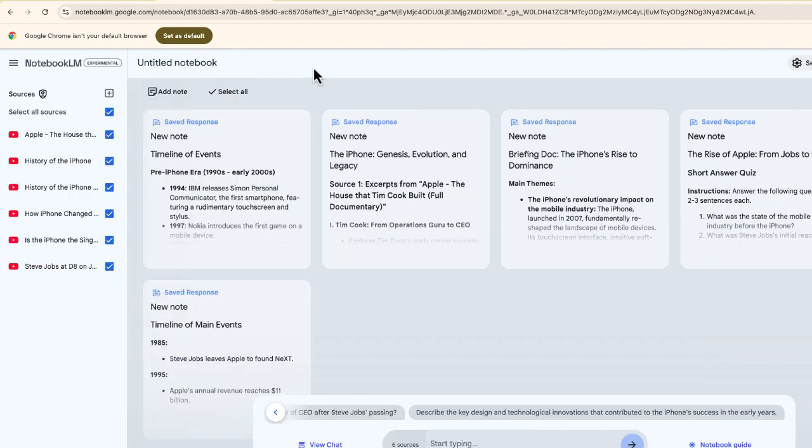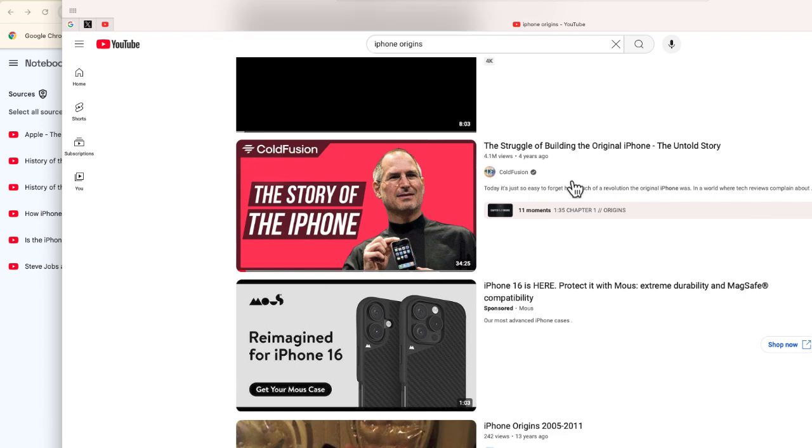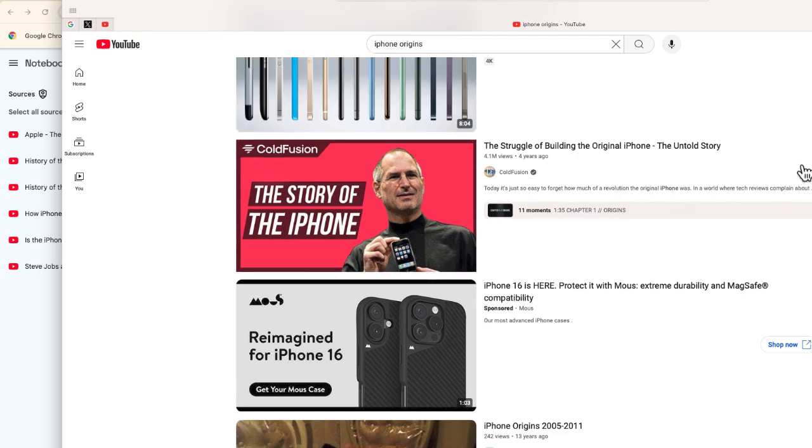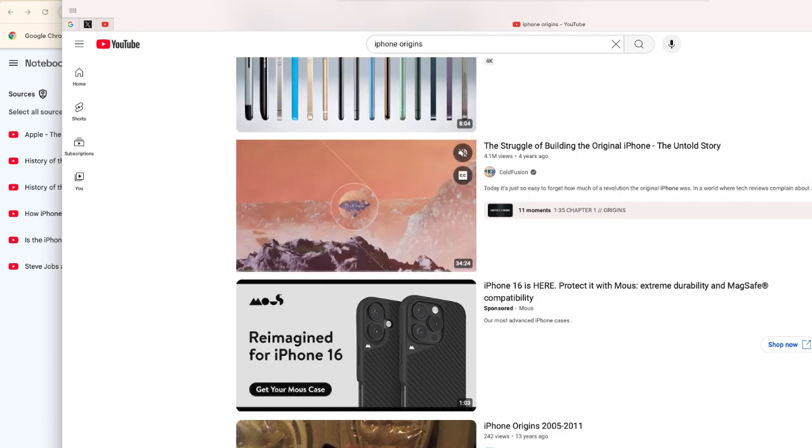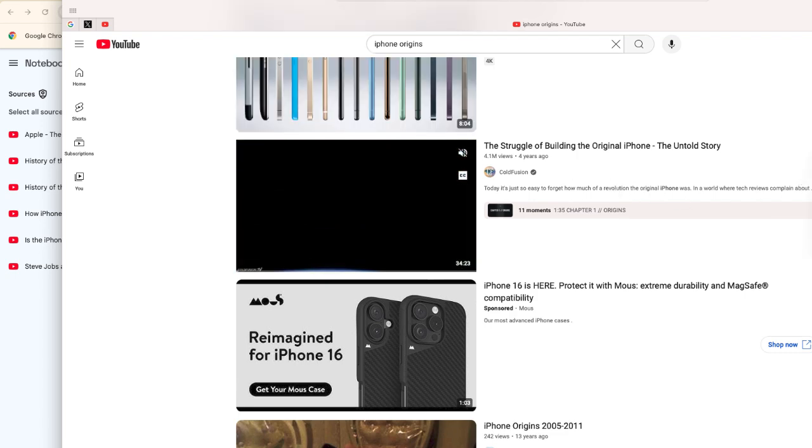Now one thing I did want to share with you is that there were a few other videos that I wanted to include here, but for some reason Notebook.LM wouldn't really take them. Right over here is a great video from ColdFusion.